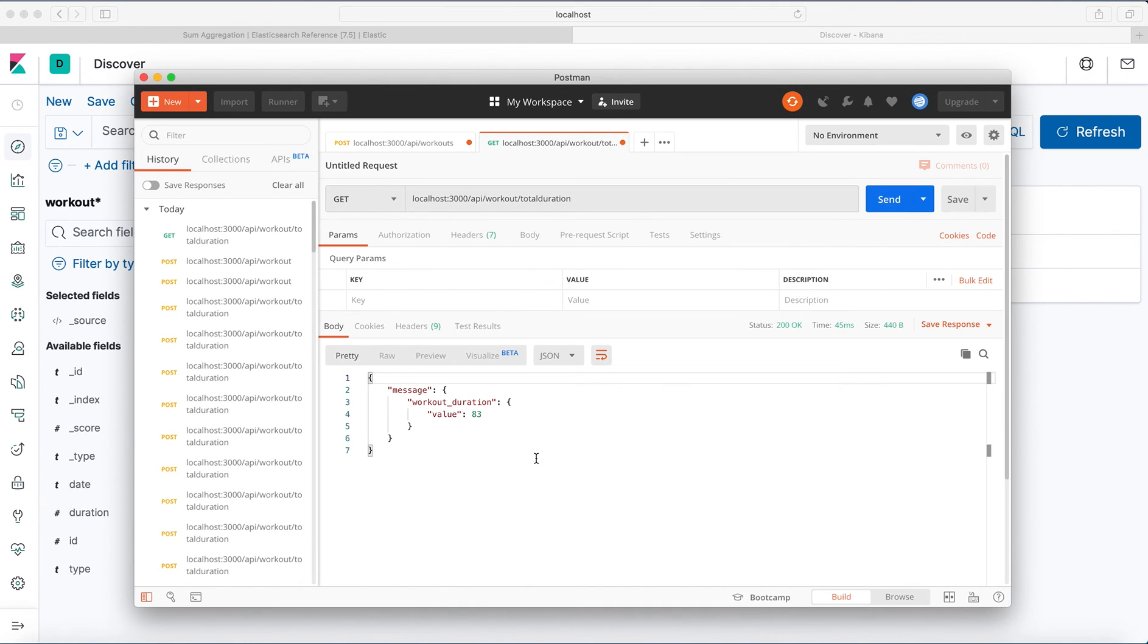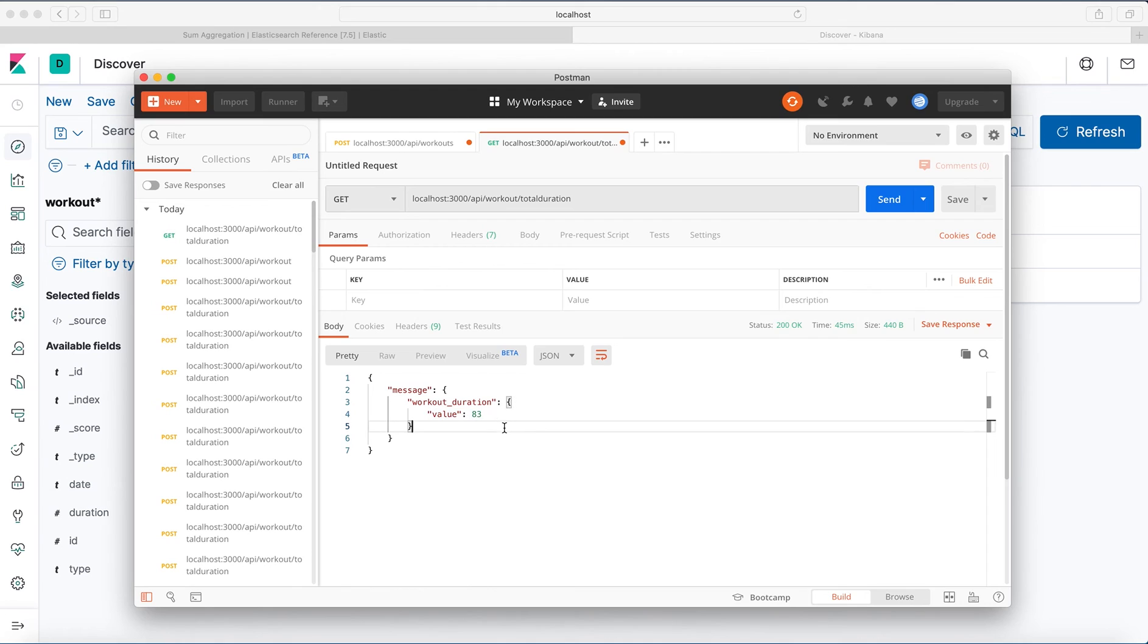Go to Postman. Let's check what we had there. So we expect 83. And here our message workout_duration value 83.